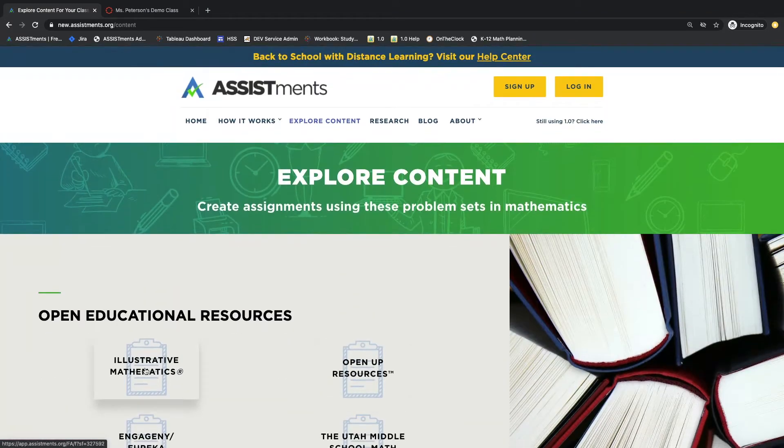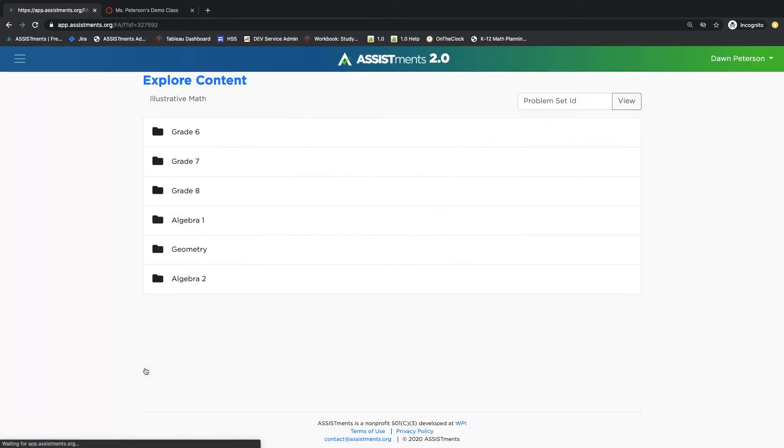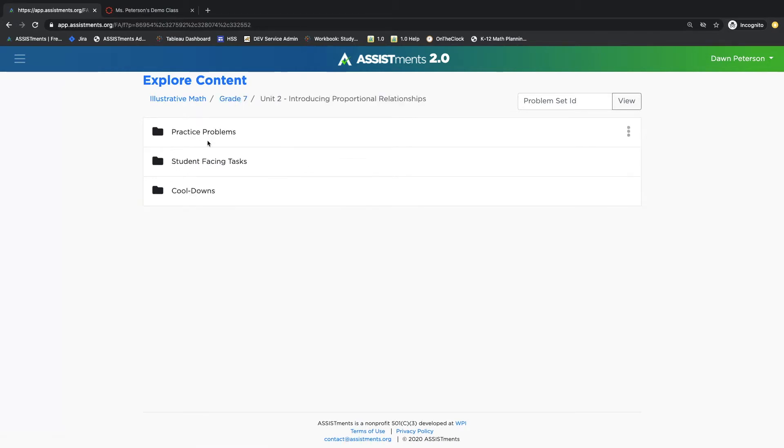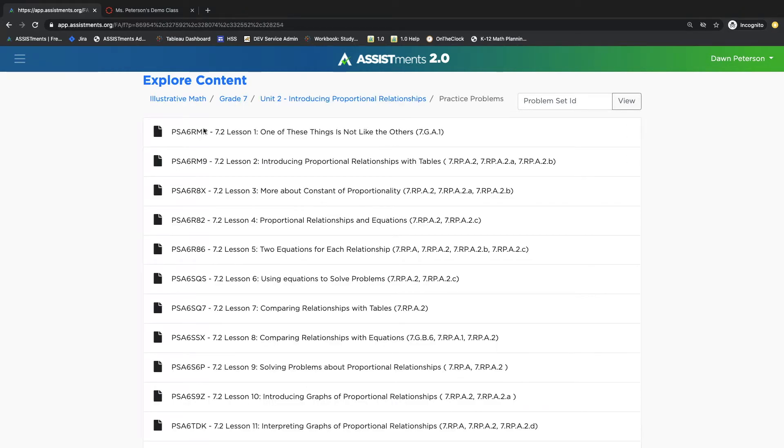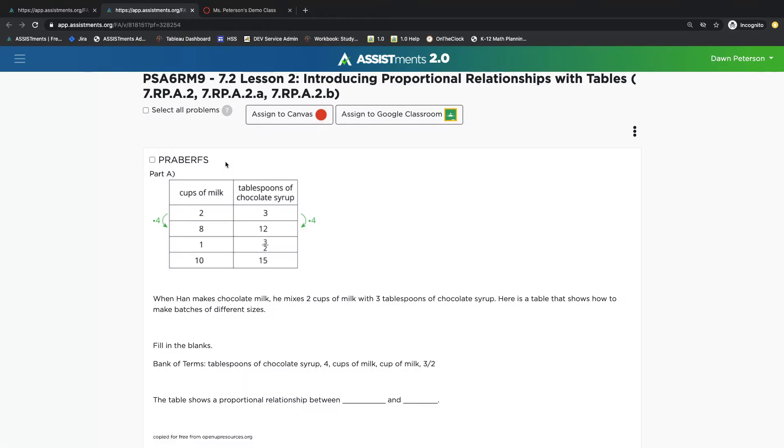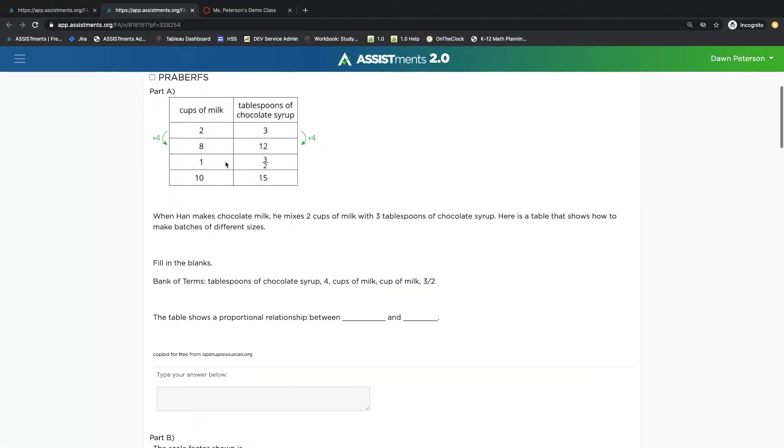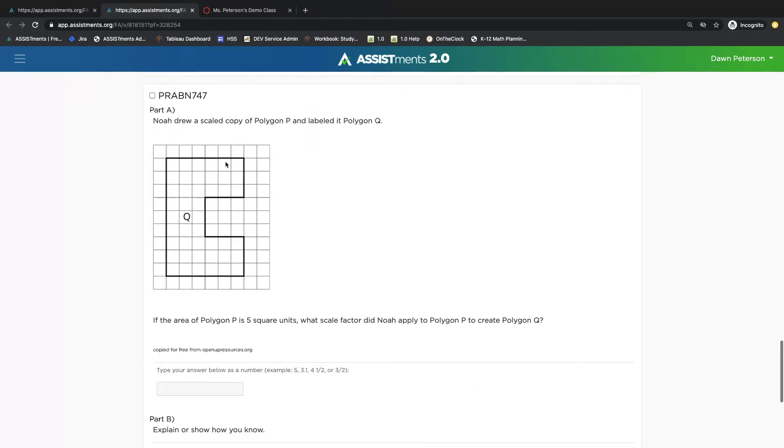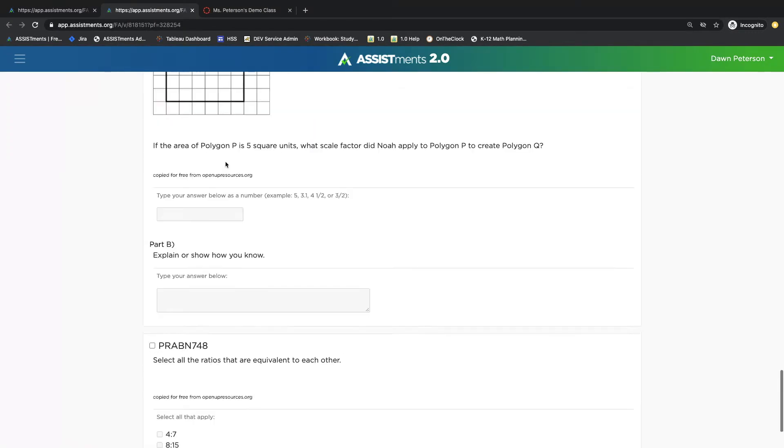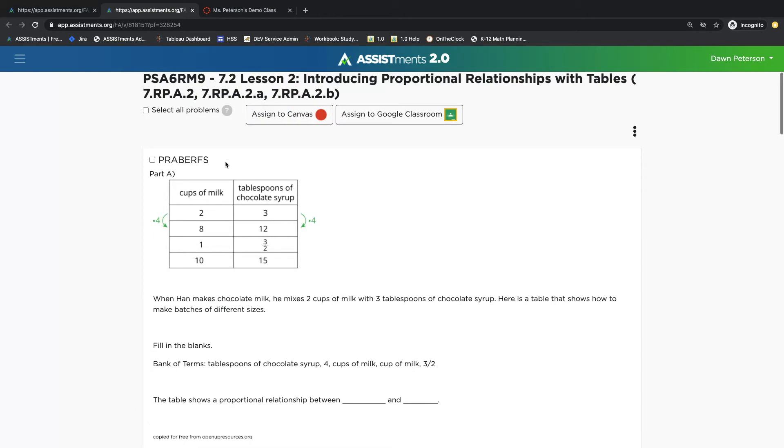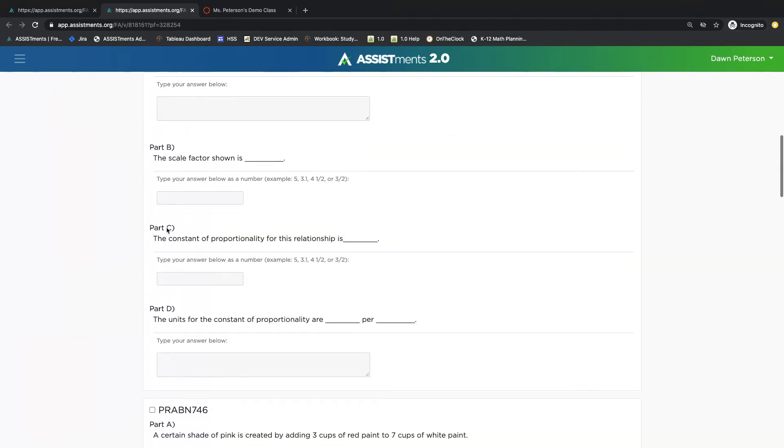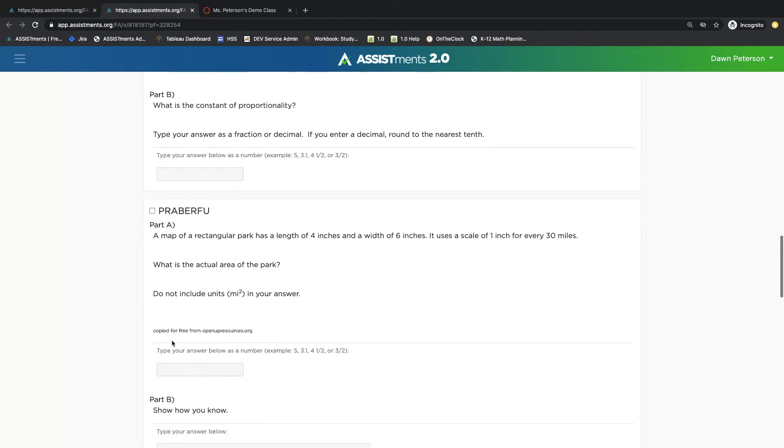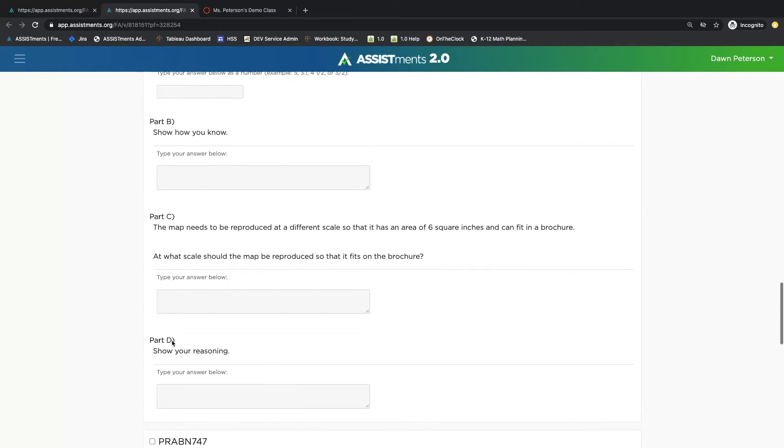Explore the folders until you find the content that you want to assign. Once you get to the lesson level, a new window will open and you'll be able to see all the questions that are in that problem set. You can choose to select all problems or just make a selection by clicking the box to the left of the problem ID.